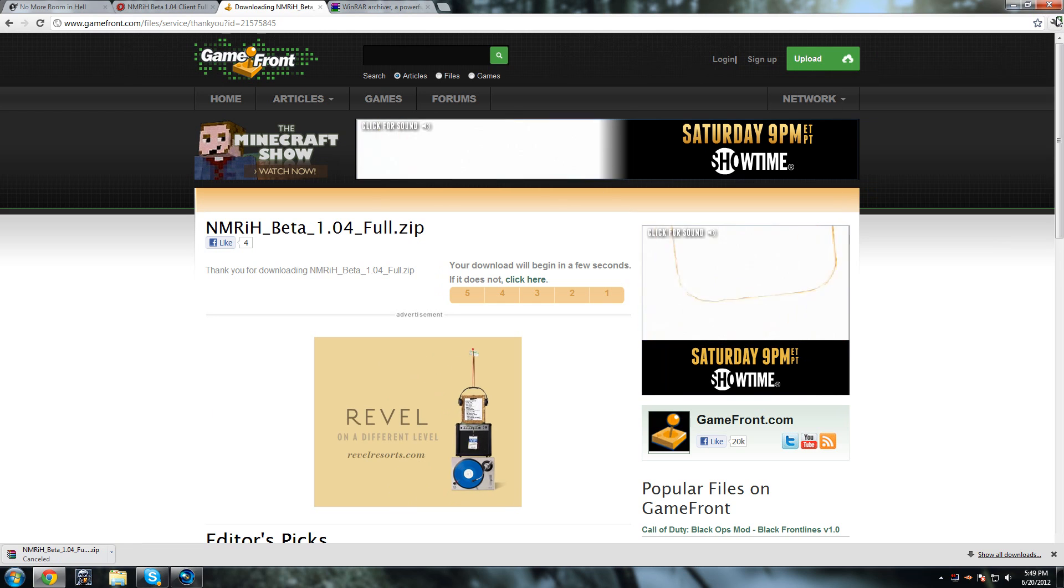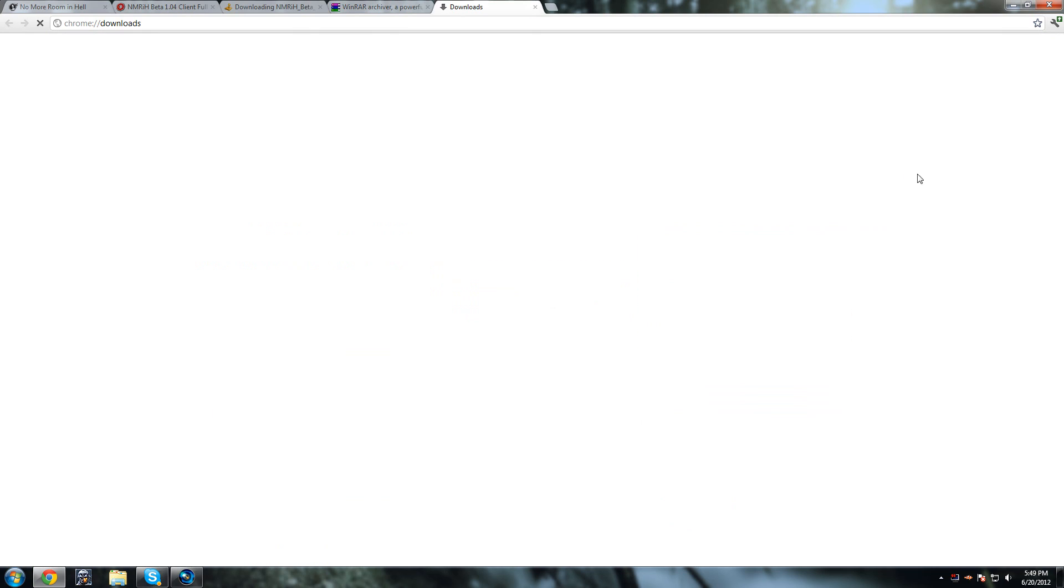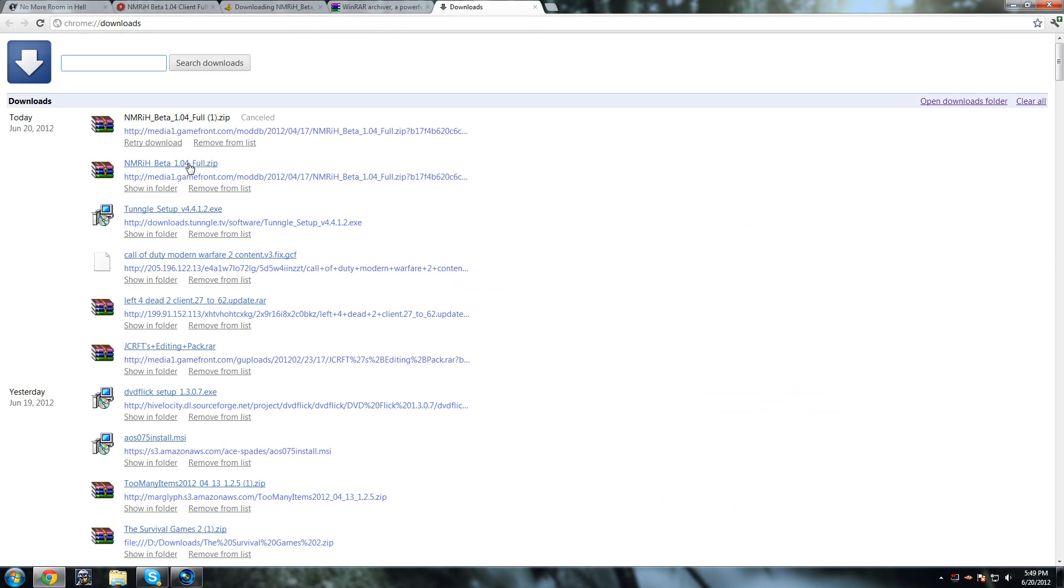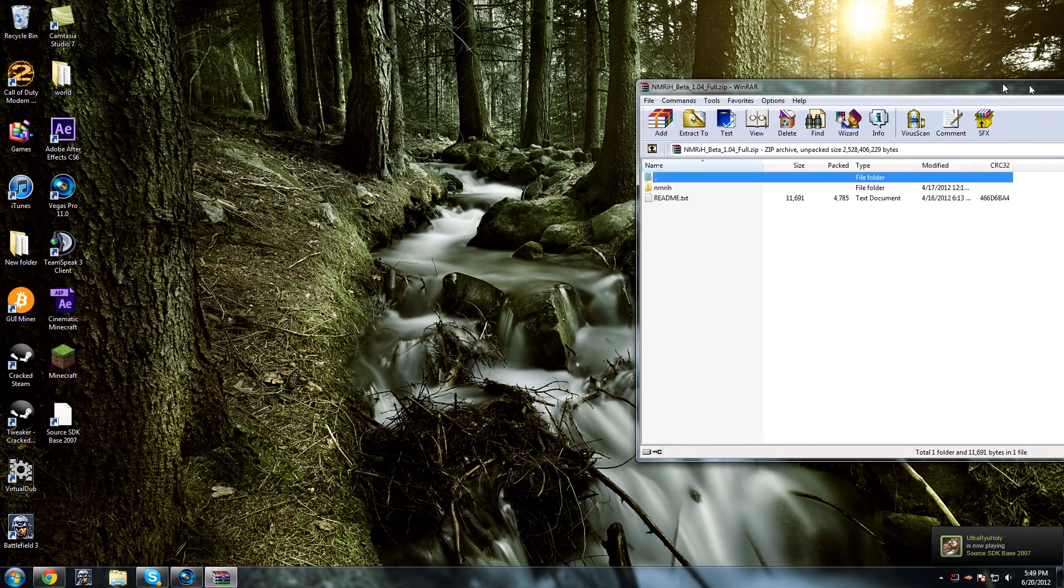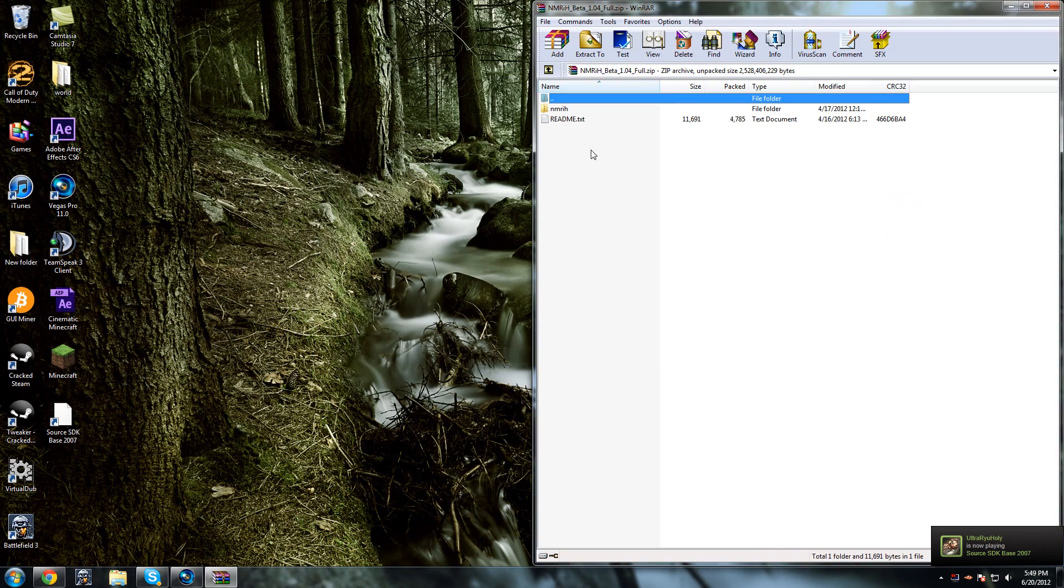But once you finish downloading it, you want to go to your downloads and open that up and drag this to the side here.